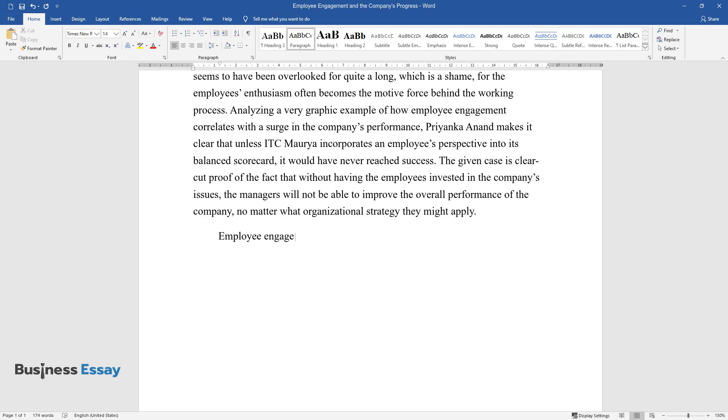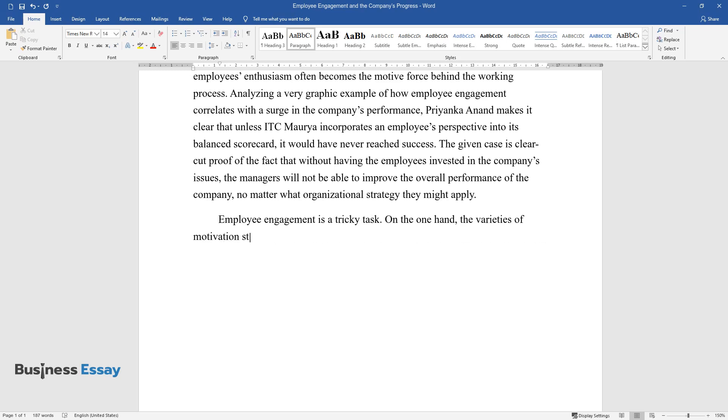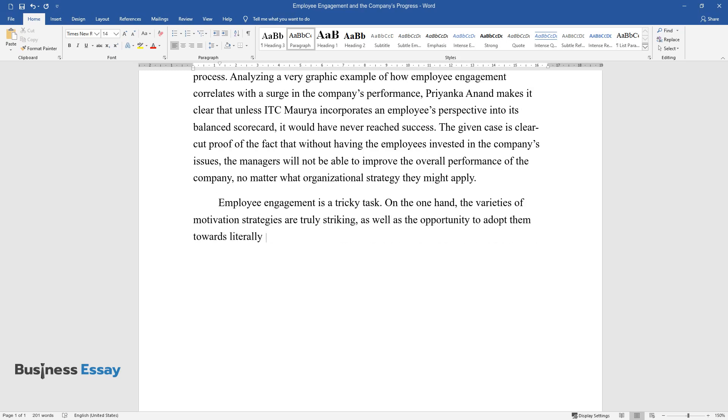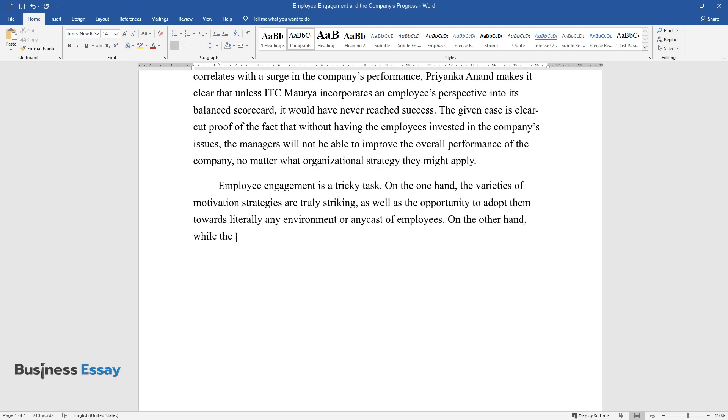Employee engagement is a tricky task. On the one hand, the varieties of motivation strategies are truly striking, as well as the opportunity to adopt them towards literally any environment or any cast of employees.